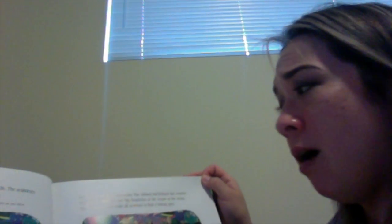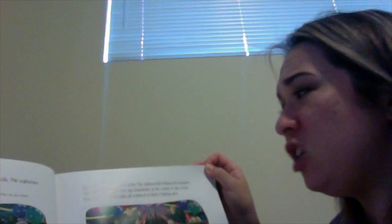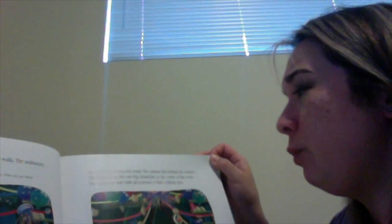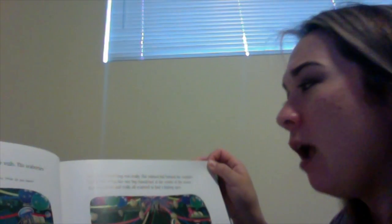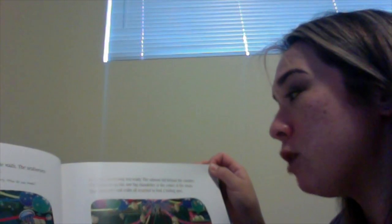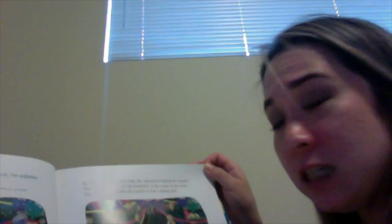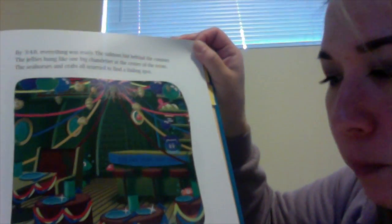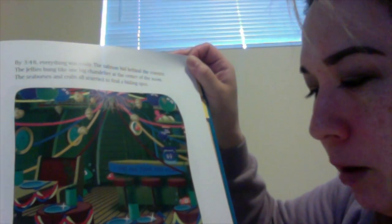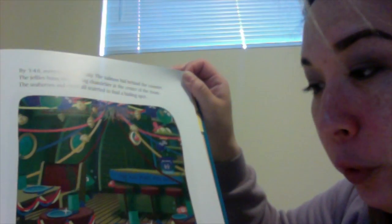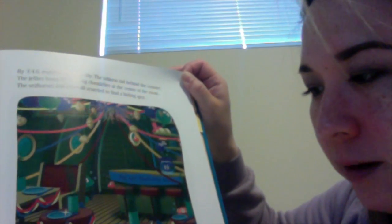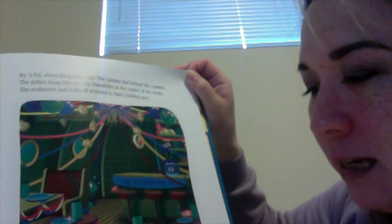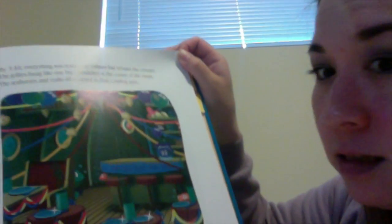By 3:48, everything was ready. The salmon hid behind the counter. The jellies hung like one big chandelier at the center of the room. And the seahorses and crabs all scurried to find a hiding spot. Grandmother octopus pulled her arms and body until no one could see her. Everyone found a place to hide just in time.